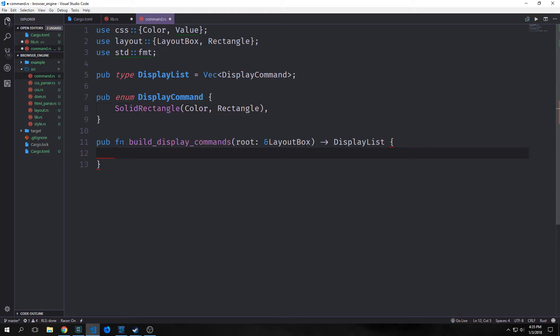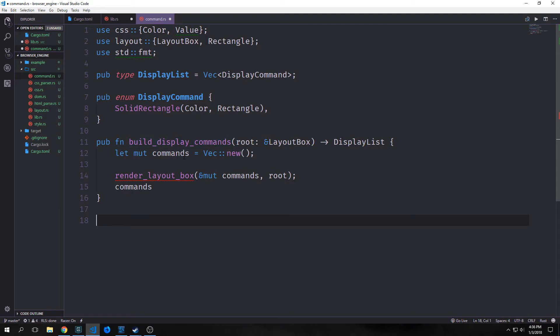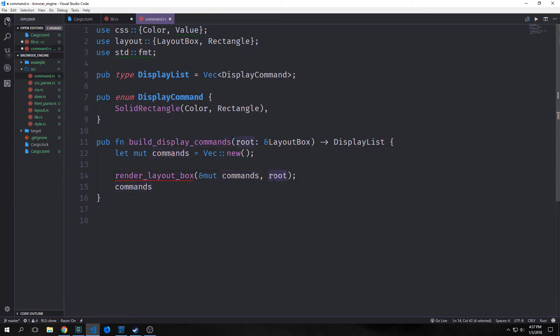Now we want to build a function called build display command. This will take in the root layout box and output our display list. The idea behind this function is to traverse our entire layout tree and create our display list. It will create a mutable empty vector called commands, then call render layout box with our mutable vector of commands and the root, and then return commands when finished.